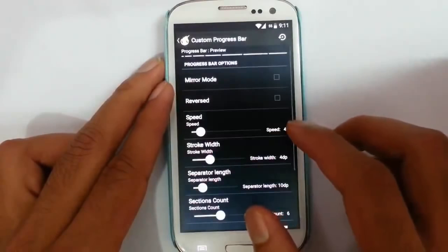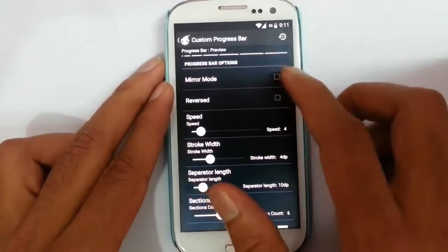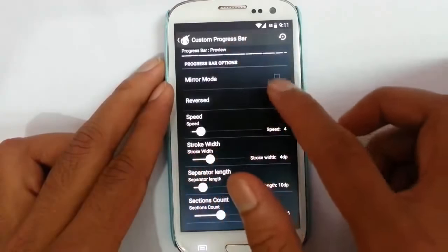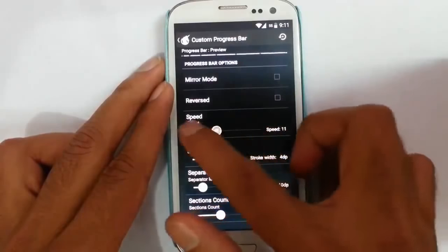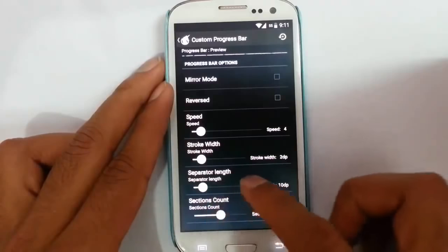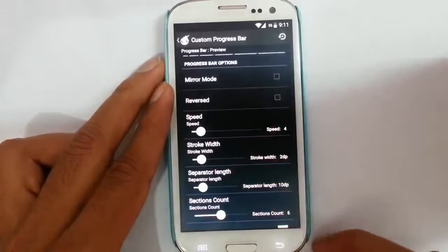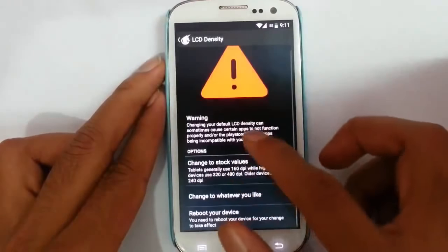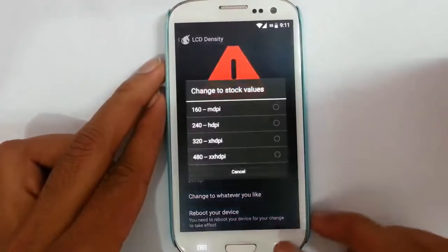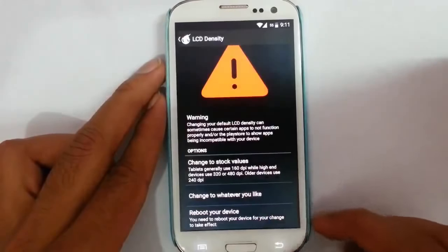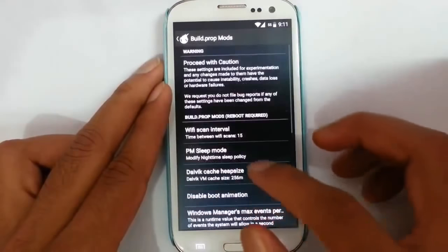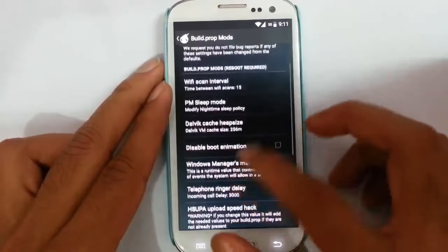Next is a custom progress bar — we can customize the progress bar like setting the position on top, speed, stroke width, and everything. We can also change the incident density — the DPI value can be changed from here. Then there is Build Prop Mods, so we can tweak from that side as well. Many prop mods are included like 3G speed hack, optimize TCP, and GPU acceleration.